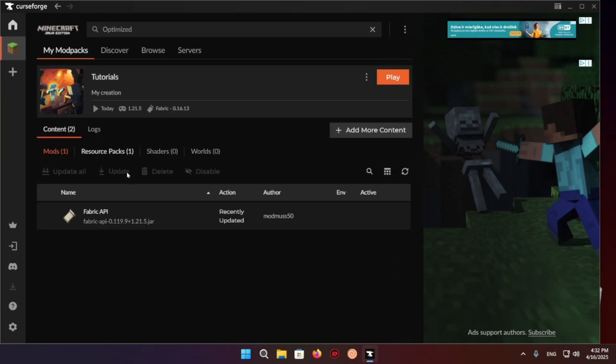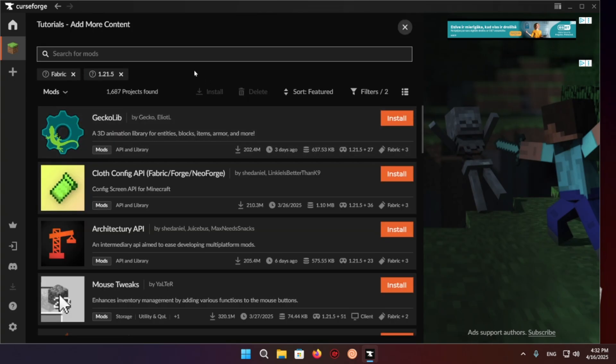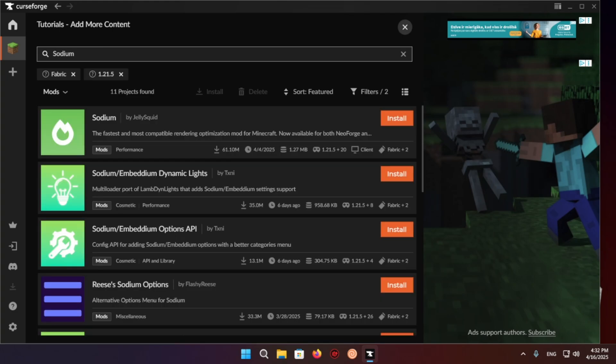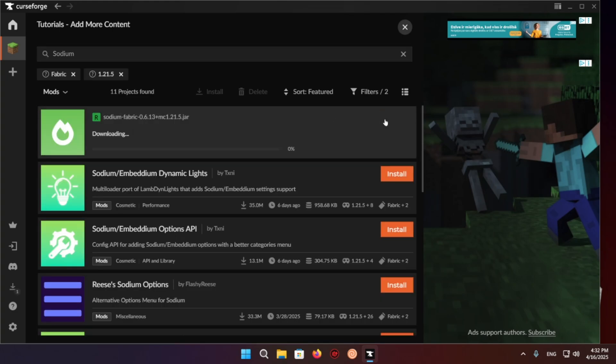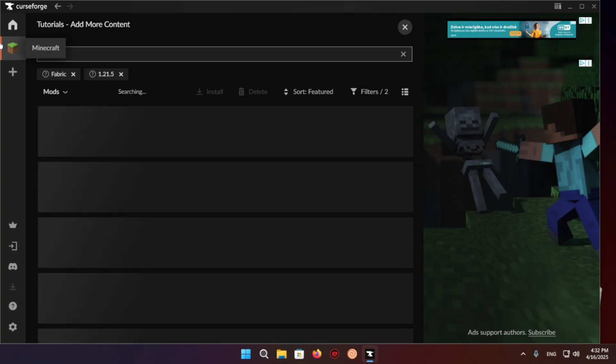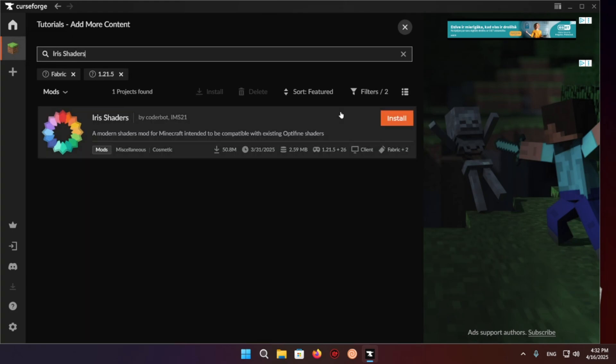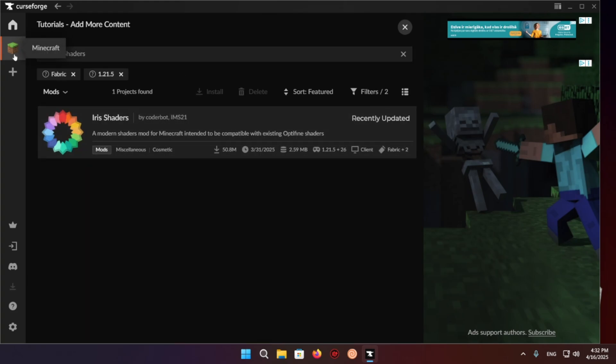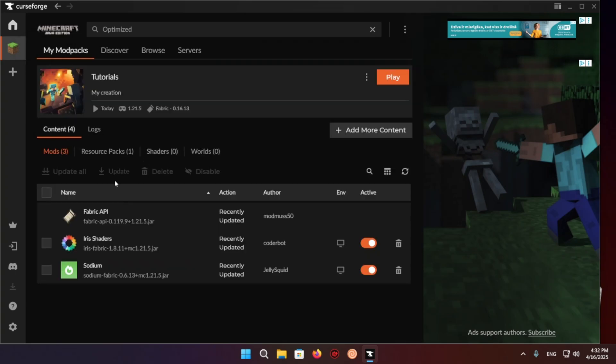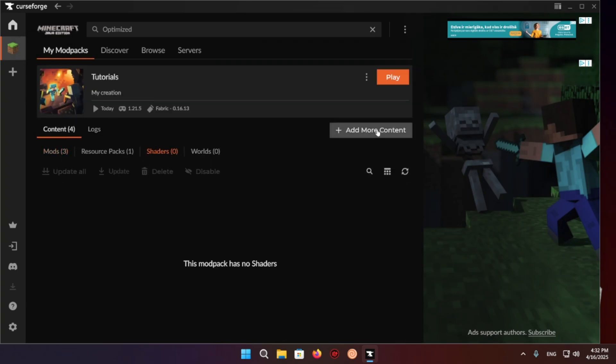Now you want to click on Add More Content and you want to get Sodium and you want to get Iris Shaders. There we go.